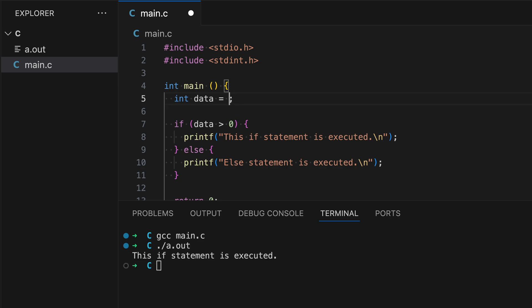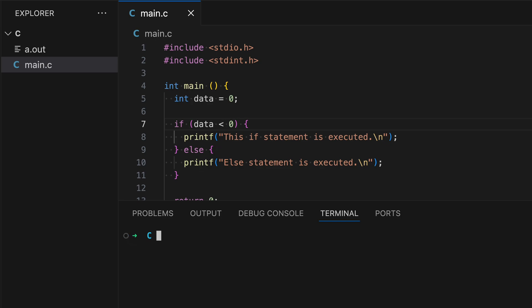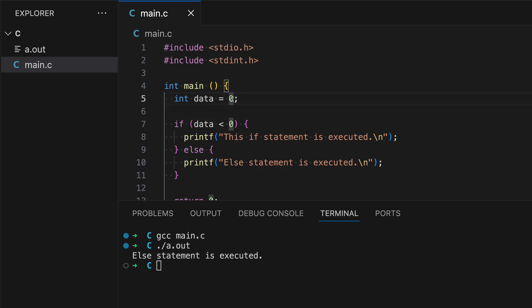Now let's change this back to zero. The next operator is the less-than operator (<). This condition is still not true because data equals zero and we're checking if data is less than zero. Therefore the else block will get executed. Let's demonstrate that — as expected. And let's make this negative one, so line eight will be executed instead.